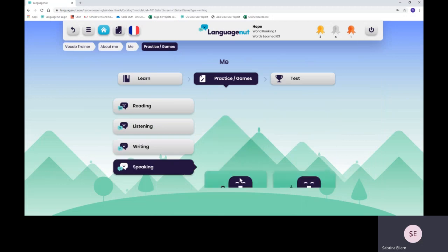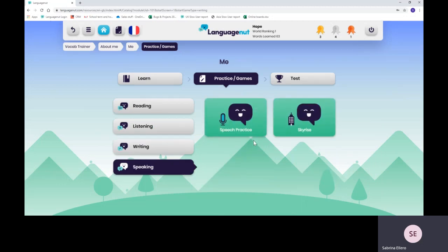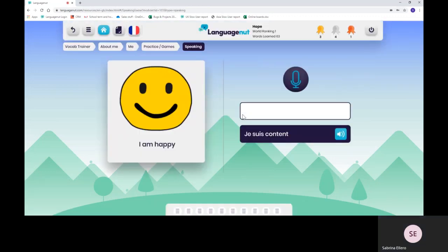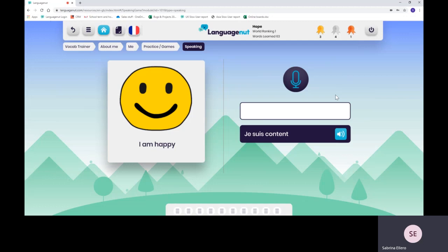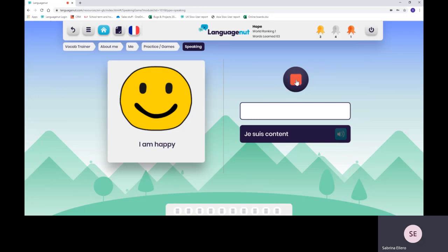Finally, speaking. We have voice recognition software built in within LanguageNut. All you have to do is obviously enable your microphone when doing this activity. It usually asks you, there's a window popping up asking you to enable it. Otherwise, you can enable it within your settings. All your child has to do is click on the microphone and just speak to the computer. Je suis content. And it will just pick it up.